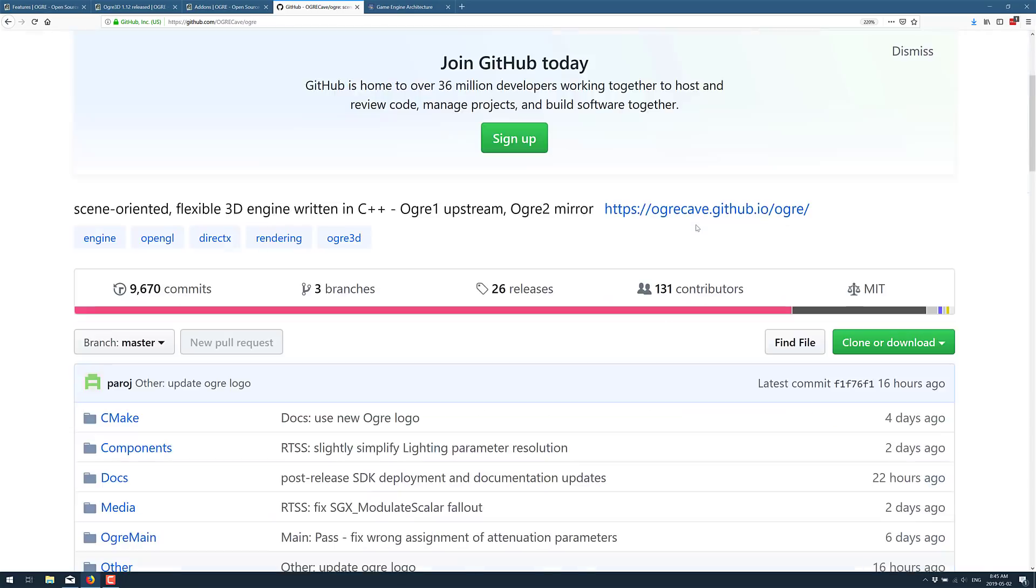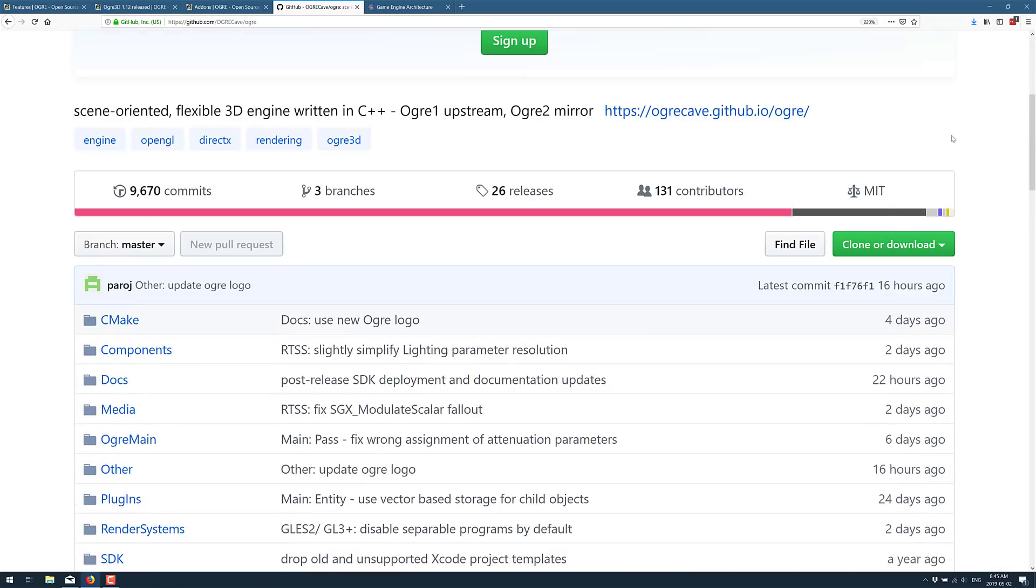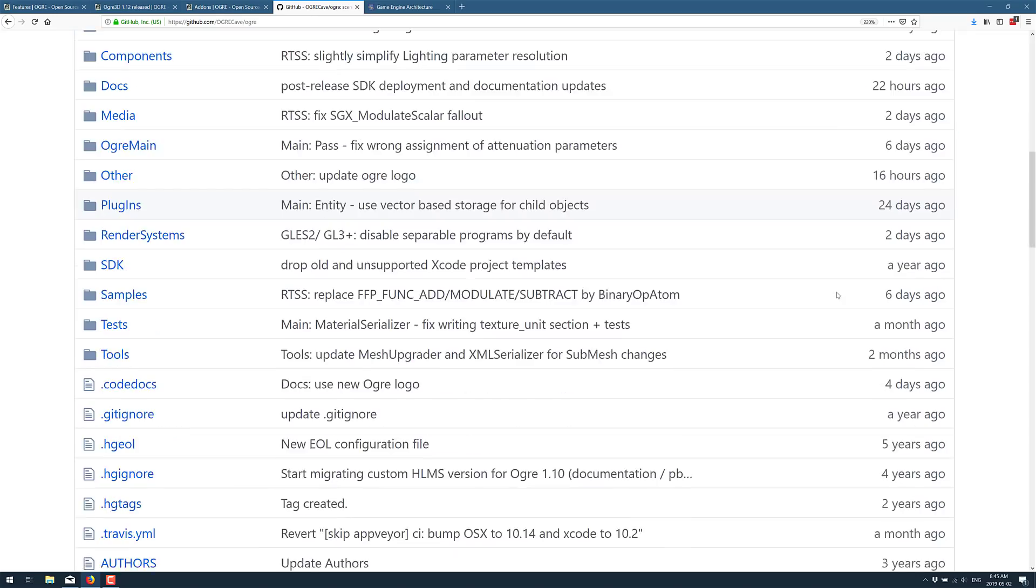The code itself is, as I mentioned earlier, under the MIT open source license. If you know your open source licenses, MIT is basically one of the most liberal ones. You have as much control over how you work with it as you want. You basically just can't sue them.